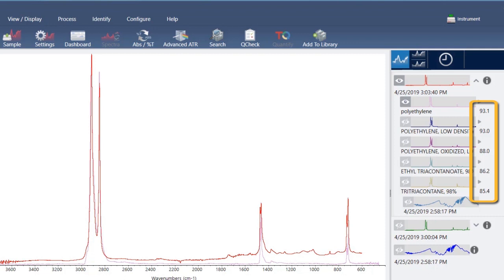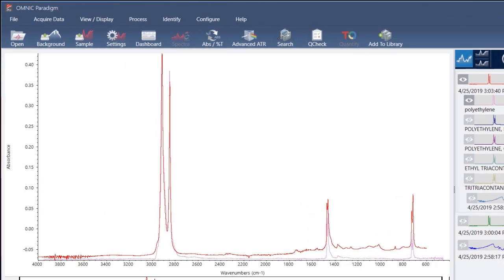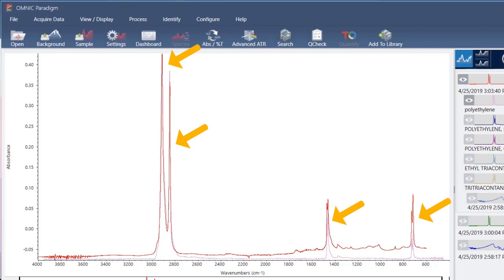In this example, the top two matches represent the same material from two different libraries. They both have match values that are above 90, which indicate good matches. The match value for the next spectrum in the list is well below that. If we look at the overlaid spectra in the spectral pane, the positions of the main peaks line up along the x-axis, and they differ only in their peak heights.